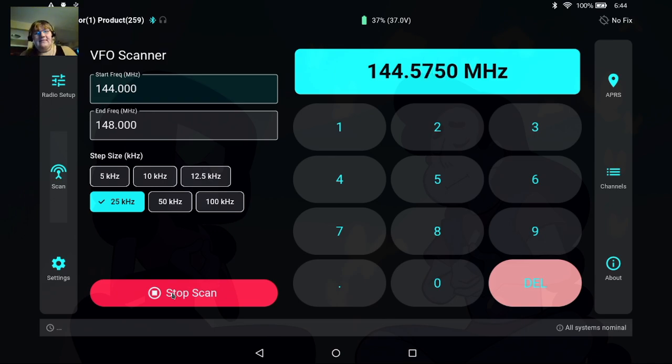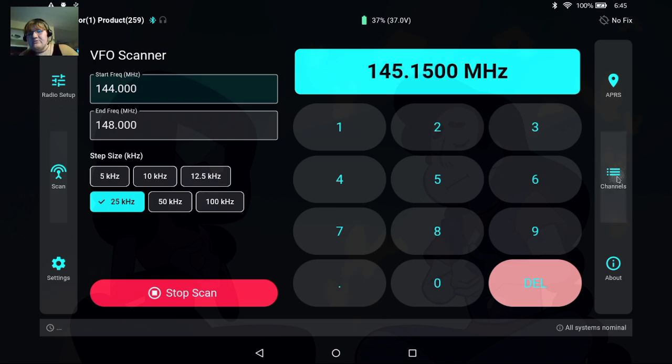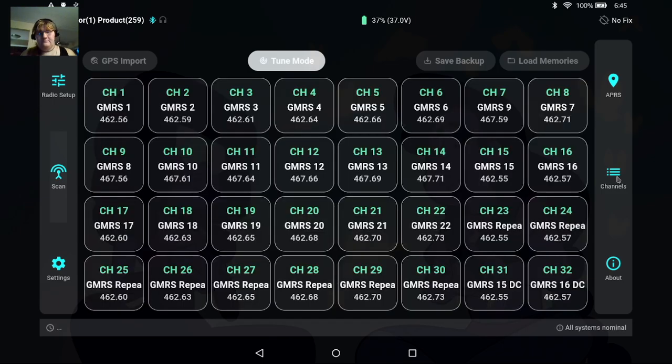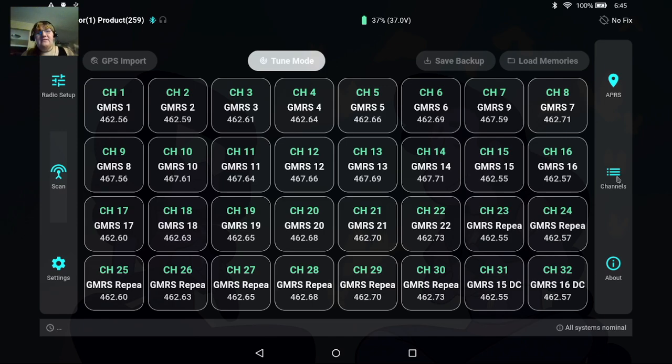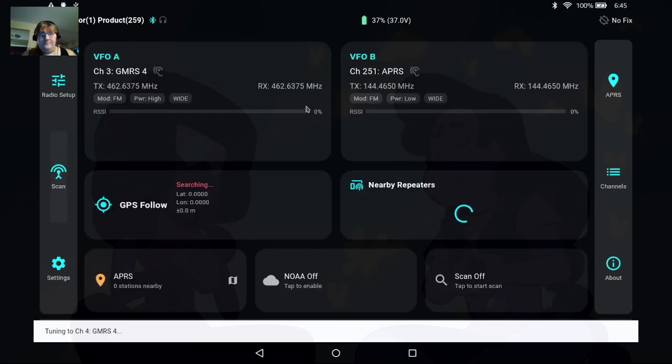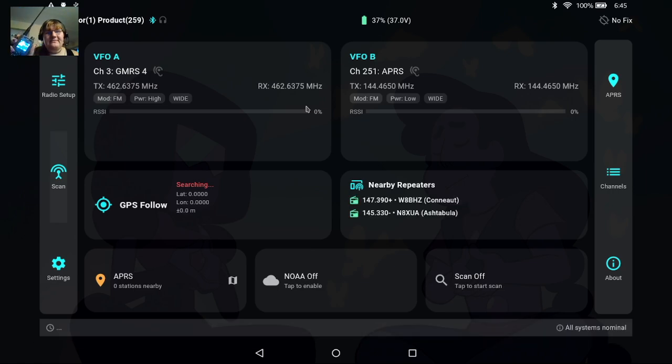You can also see that the battery indicator has finally updated. So like I said, a couple little glitches but definitely making progress. Let's switch over to the Channels menu and so from here we have all the channels in the radio. So this is really fun. If I tap on a channel, it's going to tune to that channel for me and it's going to take me back to the home screen.